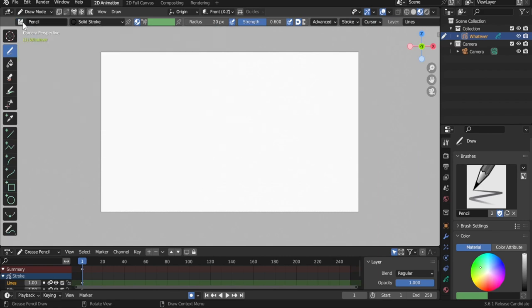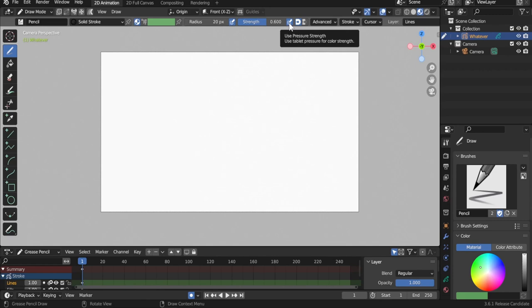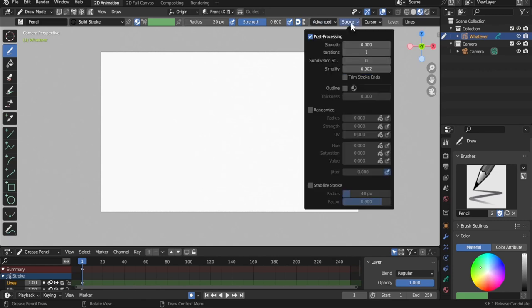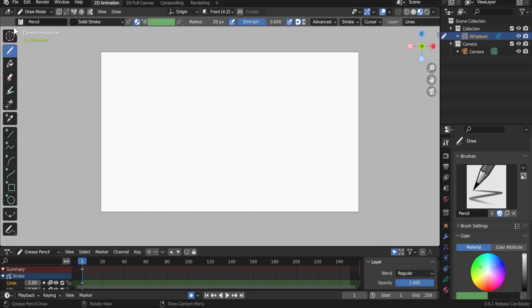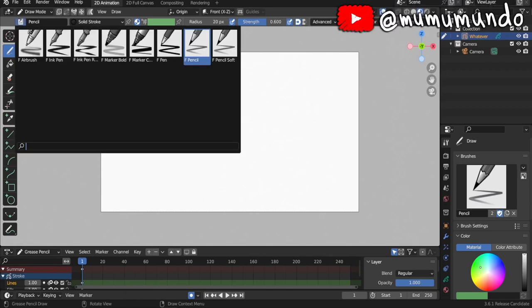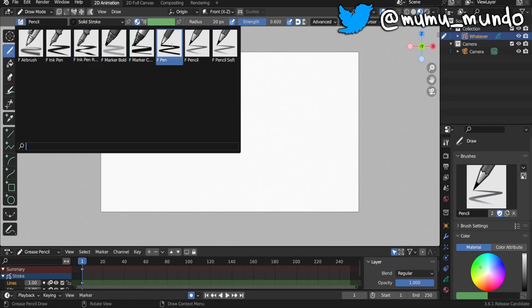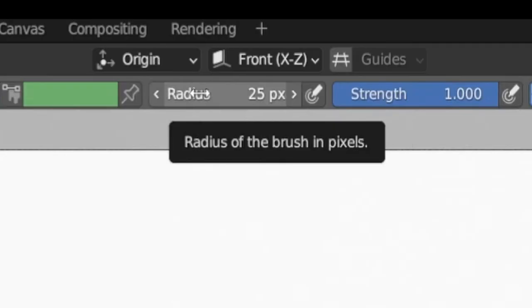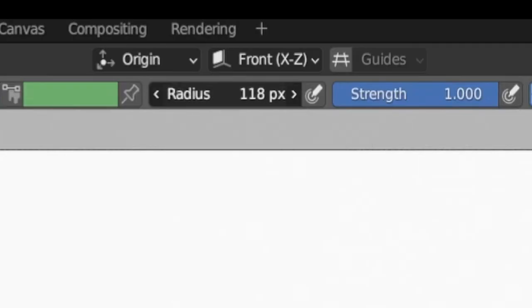In Draw Mode you can draw using the draw tool, fill shapes, and use lines and shapes tools. We have some brushes here, and each brush has settings: you can change its radius, its strength (opacity), enable or disable pressure sensitivity for drawing tablets, and adjust advanced settings. You can also choose from the default brushes — the active one by default is Pencil. Left-clicking gives a menu where you can choose more brushes.